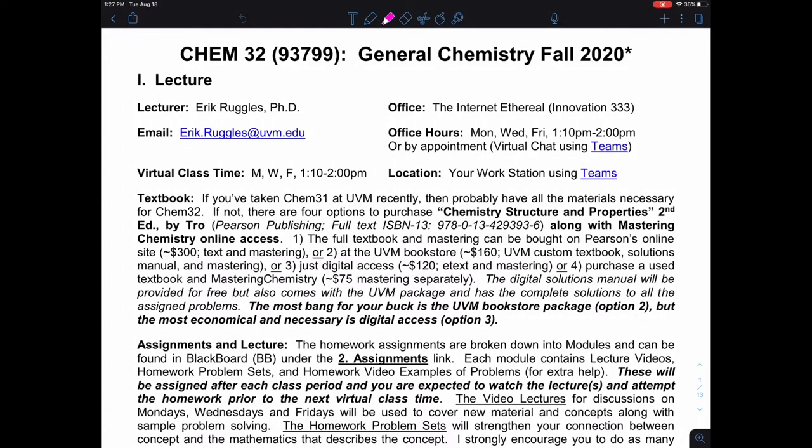Hey, GenChem 32. In this lecture, we're going to be walking through the syllabus. So for GenChem 32 this semester, you have me, Eric Ruggles. You can call me Eric, you can call me Ruggles — whatever works for you.